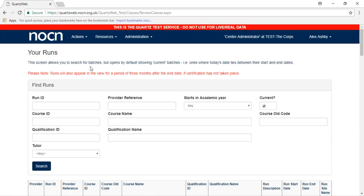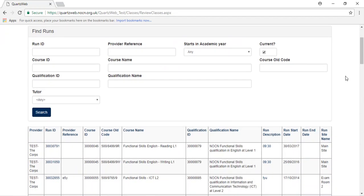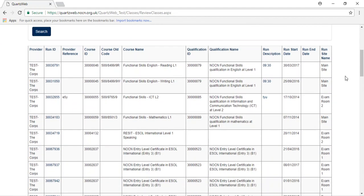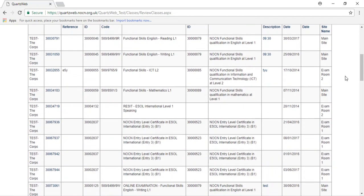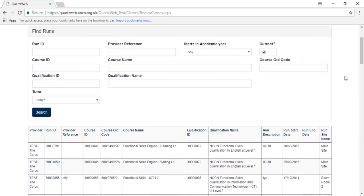This will show you all the current registered runs that are available. If learners have not been certified, runs will show here for up to 3 months past the end date of the registration.